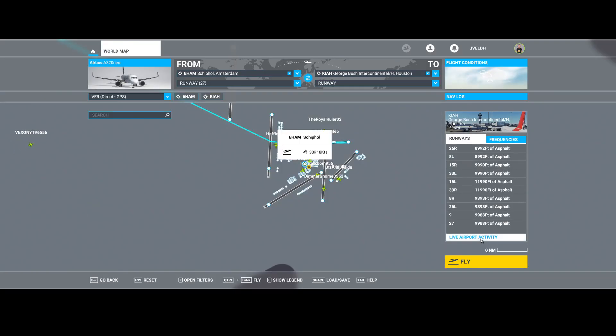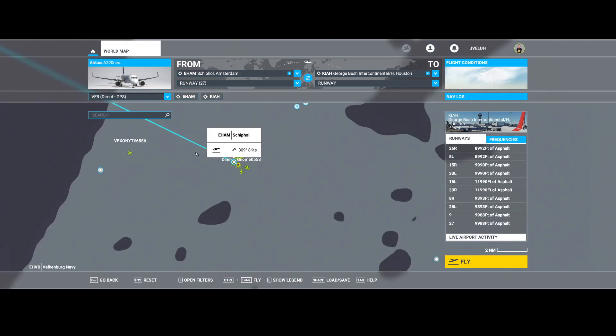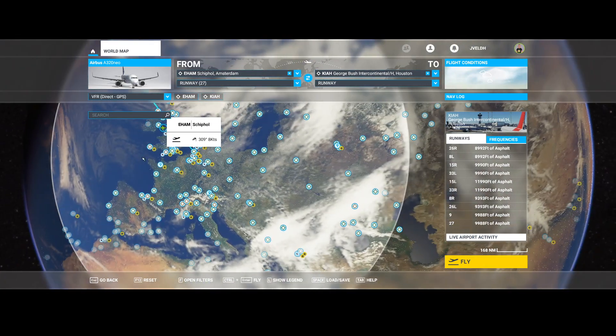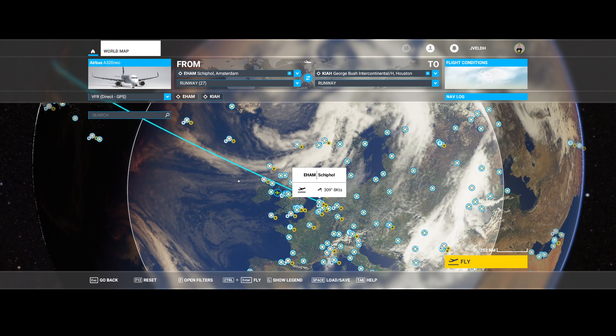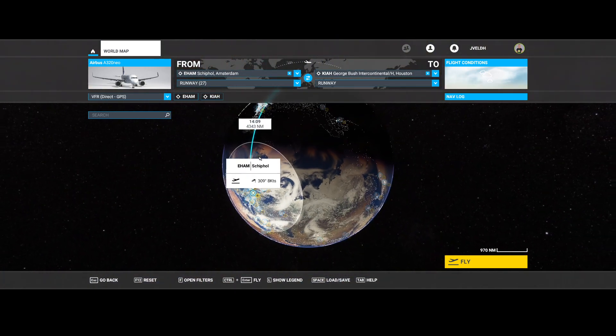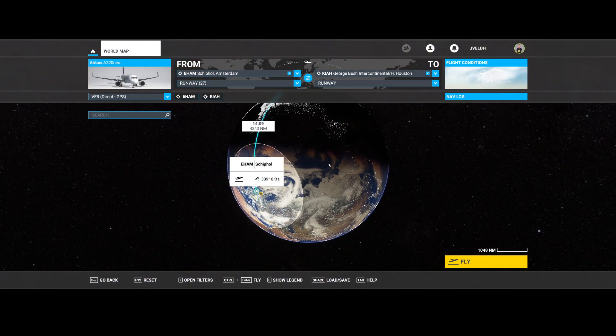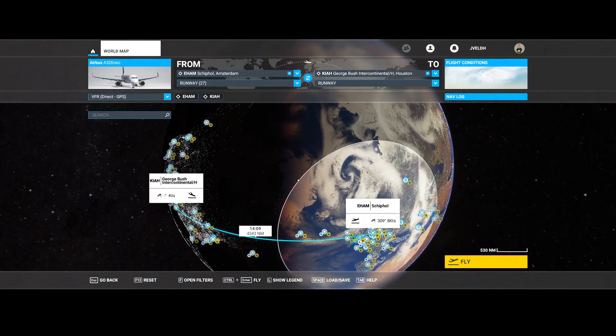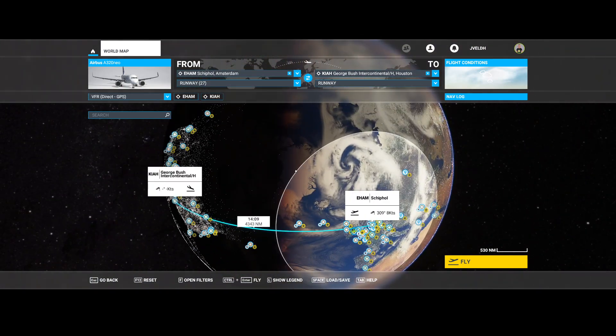Then I can hide the information again and zoom out. In this case, it has set up a flight from Amsterdam to somewhere in the US. Let me go around... yeah, so to George Bush International.